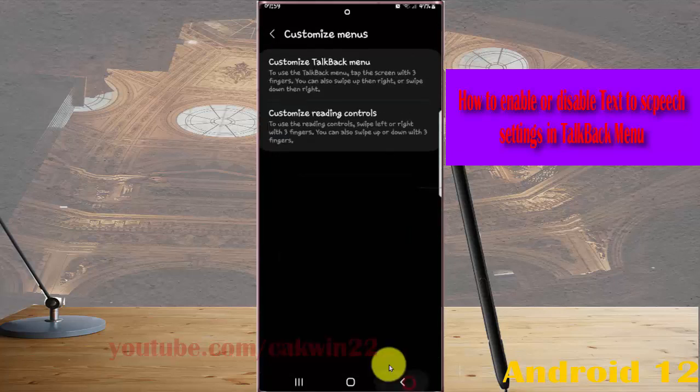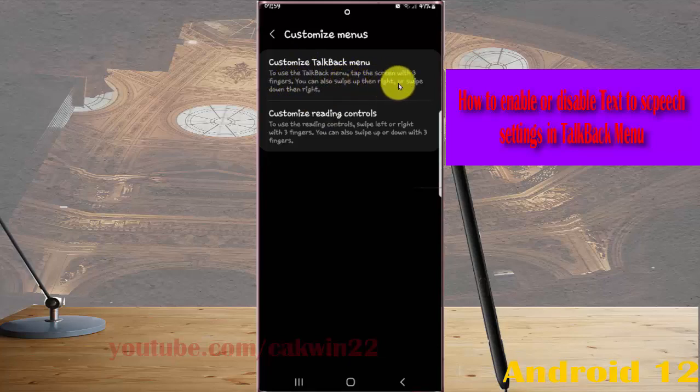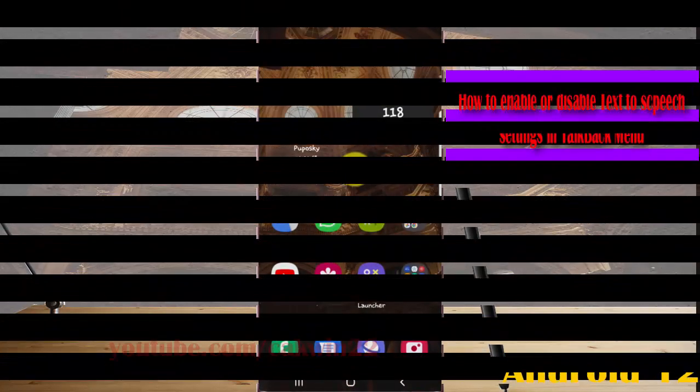Okay. To use the TalkBack menu, tap the screen with three fingers. You can also swipe up then right or swipe down then right. Okay, thank you for watching, have a nice day.